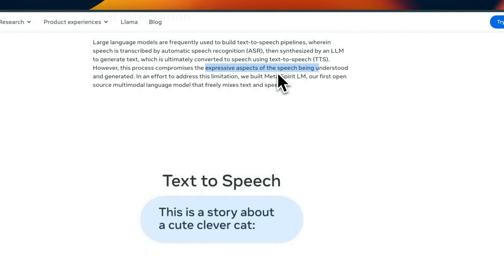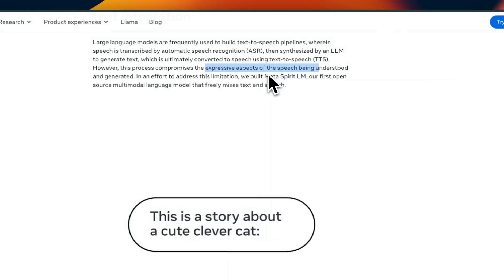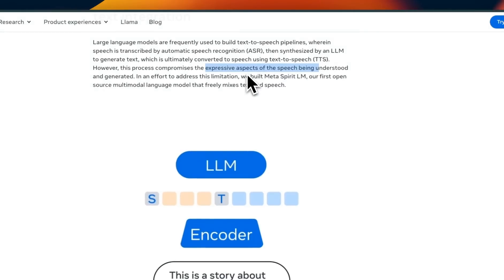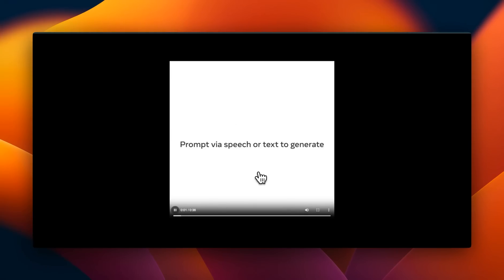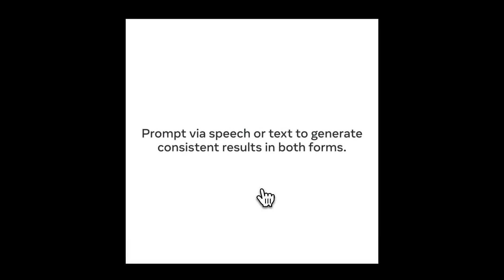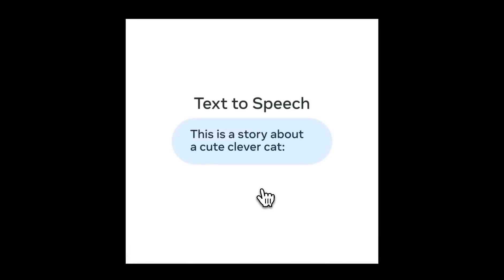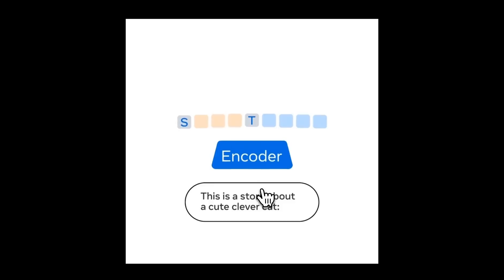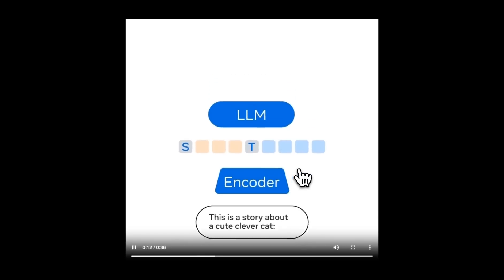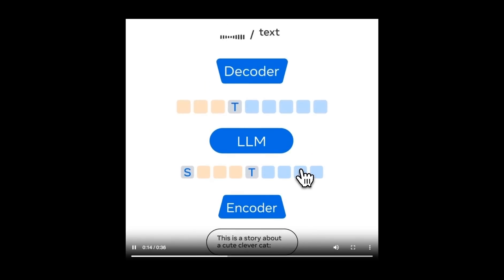Similarly, the output speech is usually very robotic and loses expressiveness. But very similar to GPT-4o or Moshi, this can process speech directly as an input and then generate speech as an output. The way this works is there's an encoder in front of the LLM.